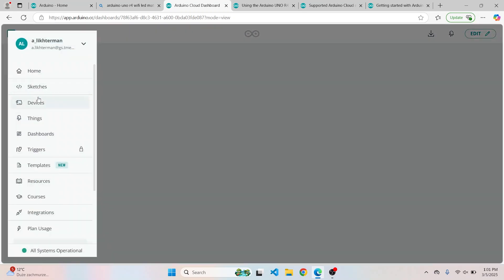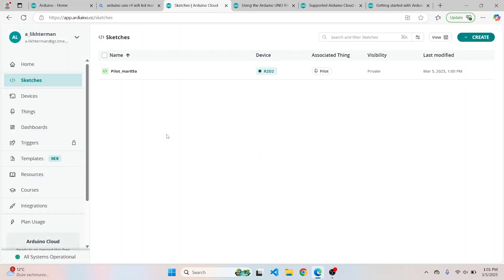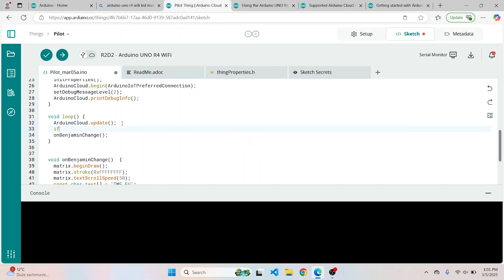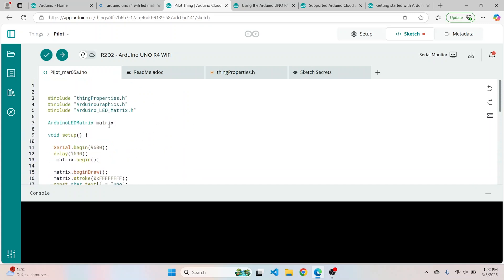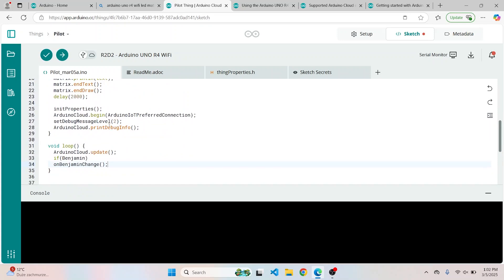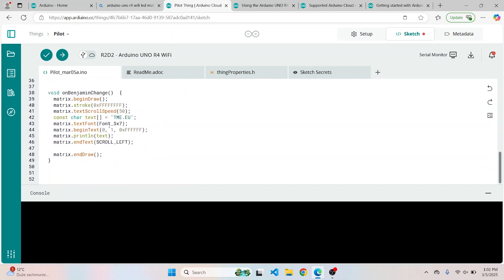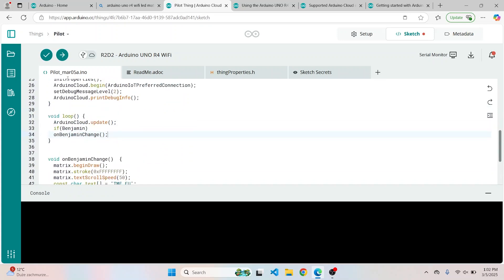Okay, with that said, let's get back to the sketch and define that only when Benjamin is pressed, we are going to display the text. Okay, let's see if everything works well. And if yes, let's upload it.